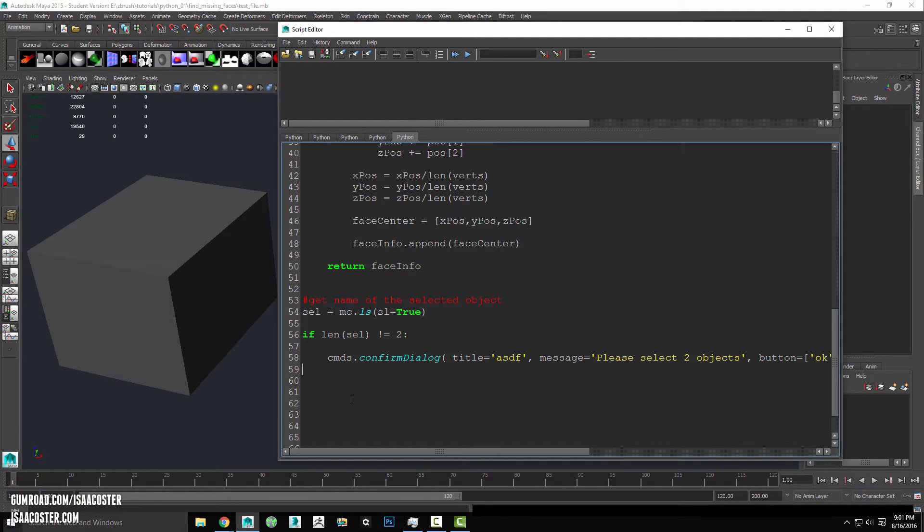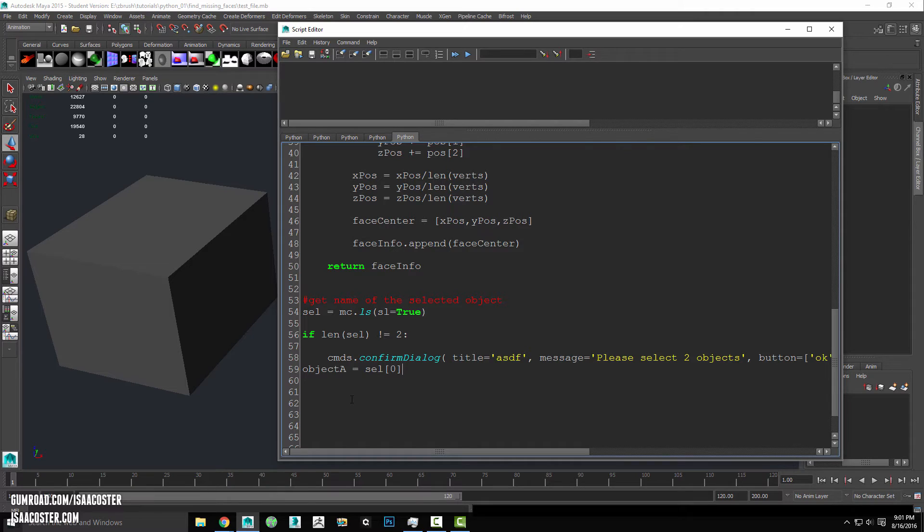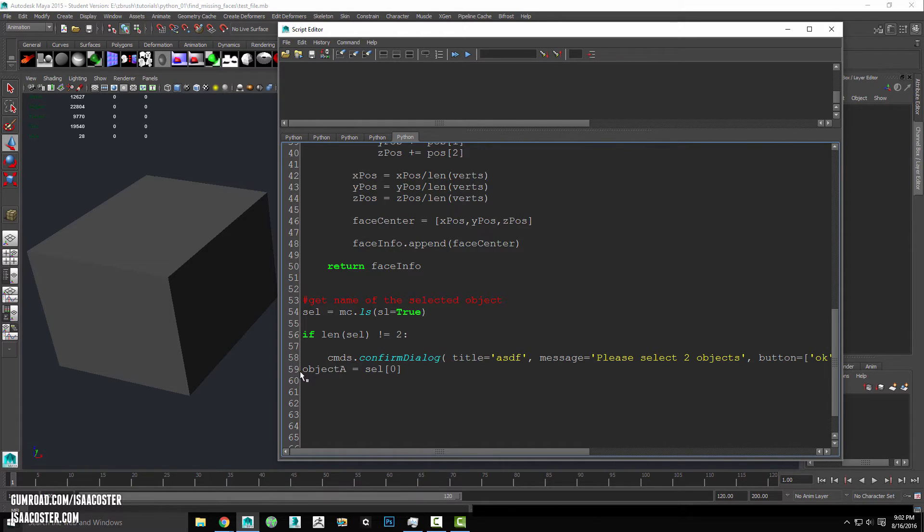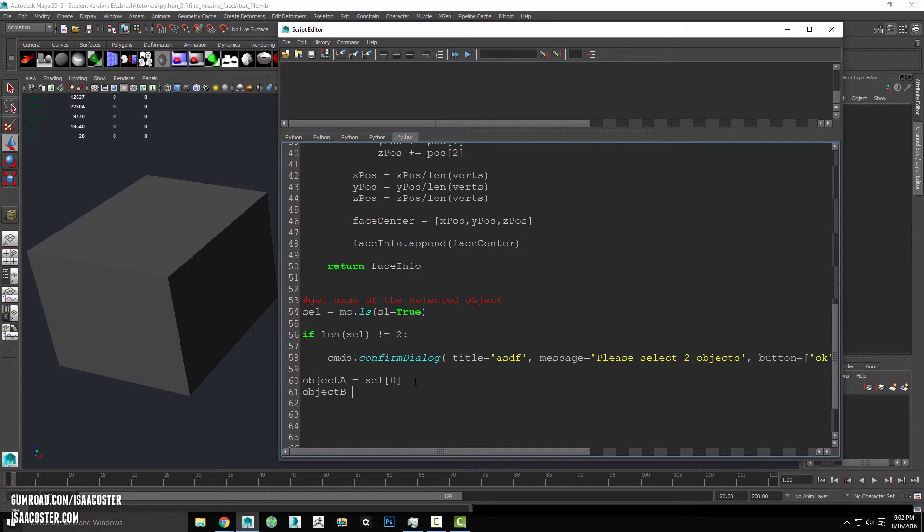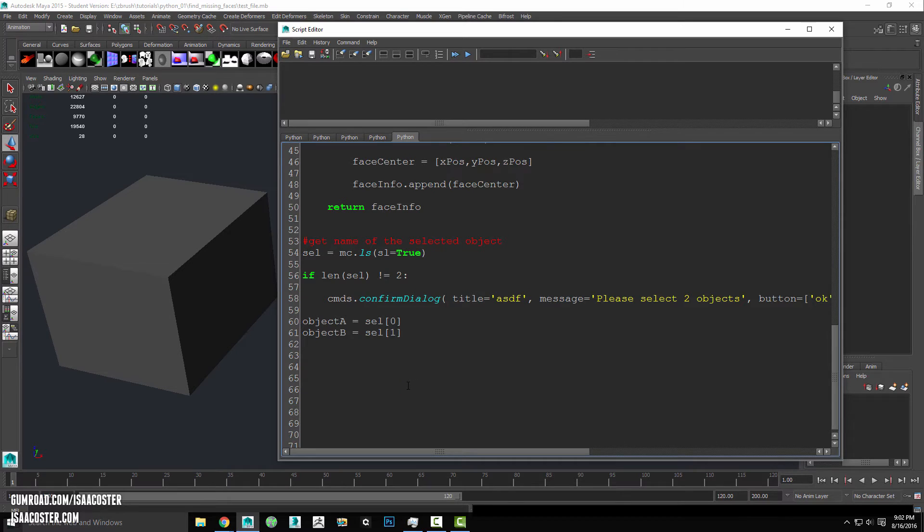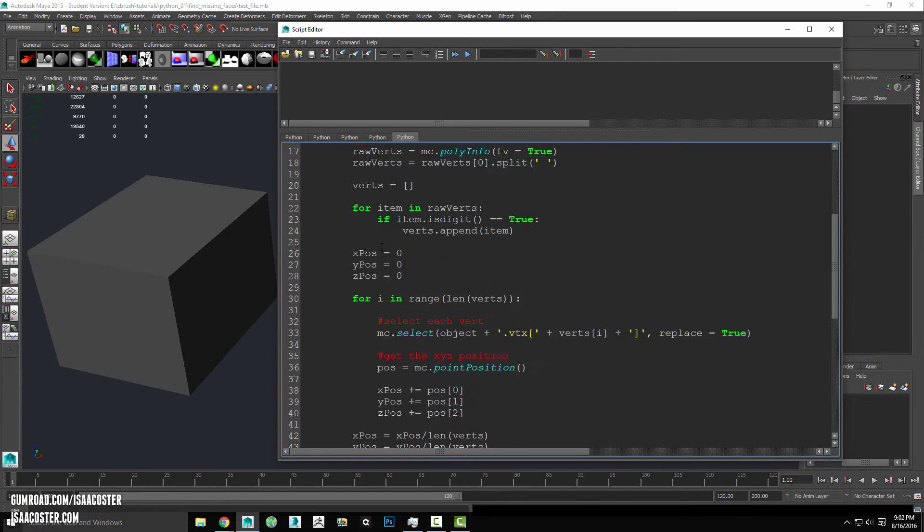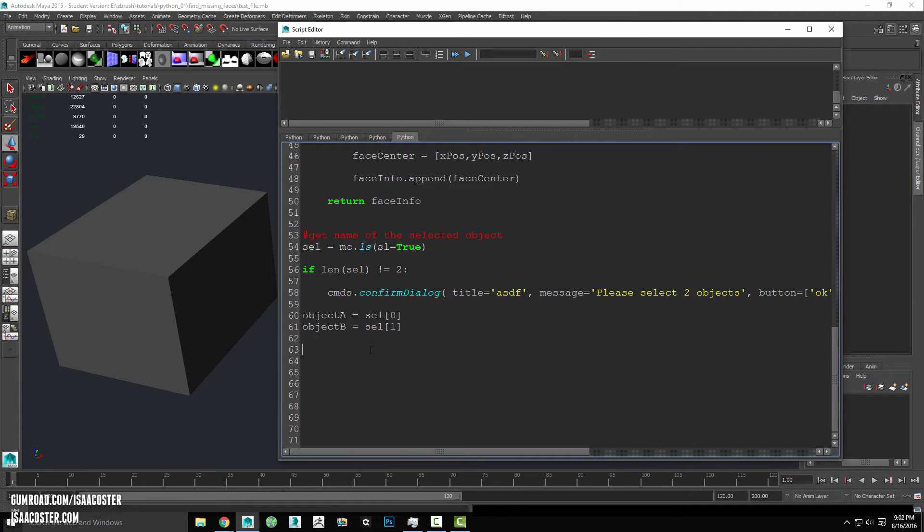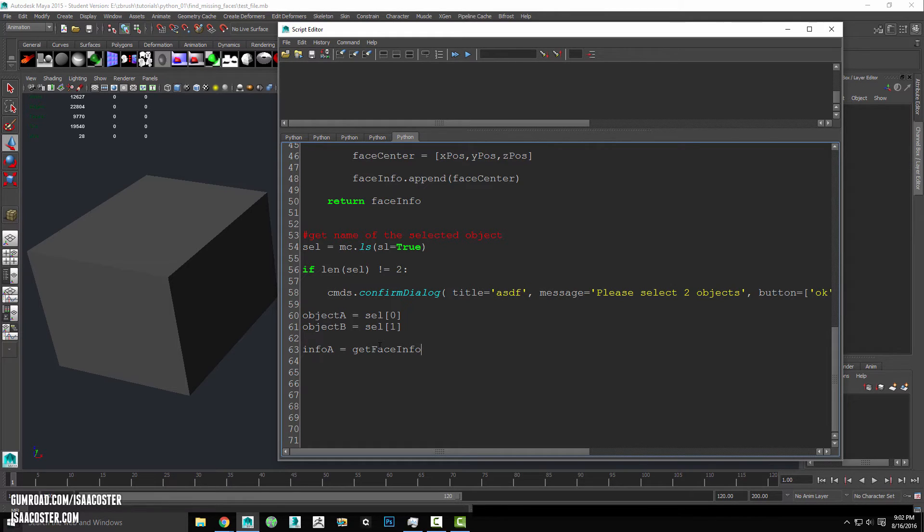So I'm going to have object one, I'll call this object a, and I'll set this equal to sel zero. Oops, give myself a little bit of breathing room here. And we'll have another object called object b, and we will set this one to whatever the second item in our selection is. And then to get my code, I've got my get face info. So I'm going to say info a equals get face info on object a. I had a bracket there, it needs to be a parentheses, object a.